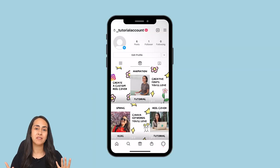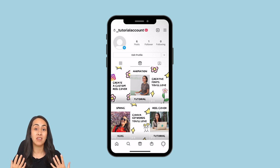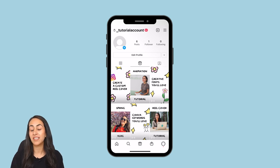Today I'm going to teach you how to create custom Instagram reel covers in Canva, and I'm also going to show you how to upload these covers to your reels on Instagram. If you guys are interested in this tutorial, let's go to my computer.